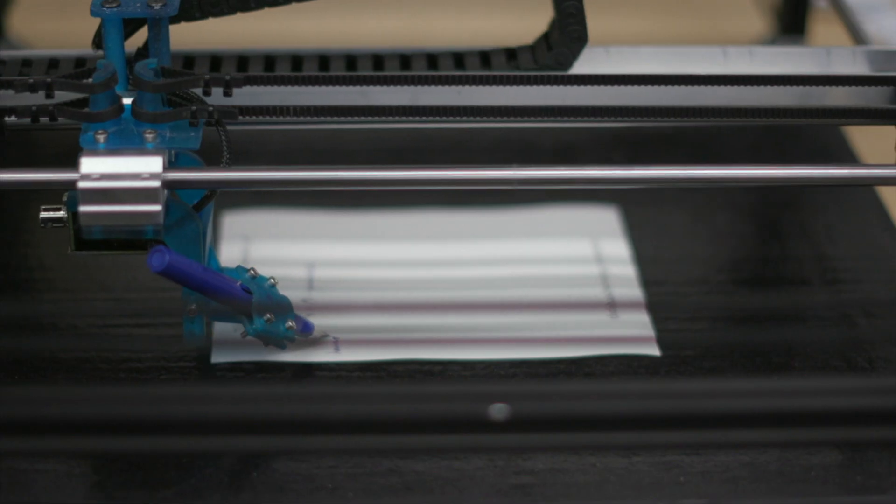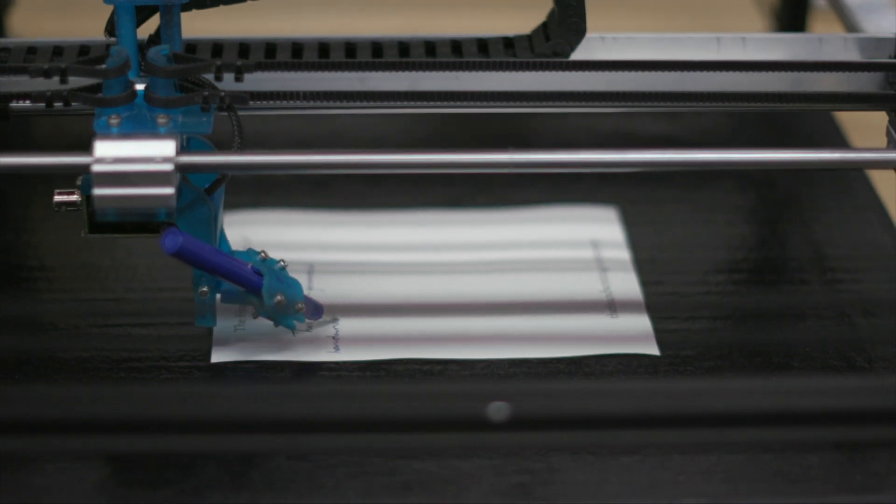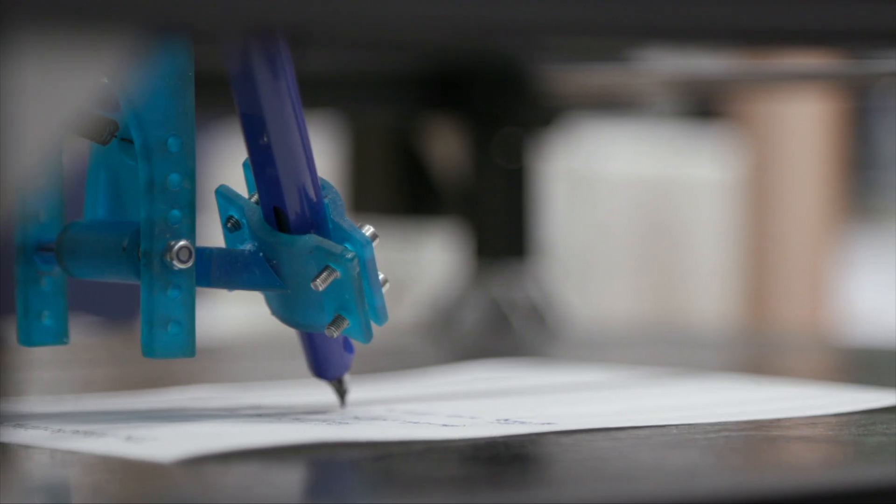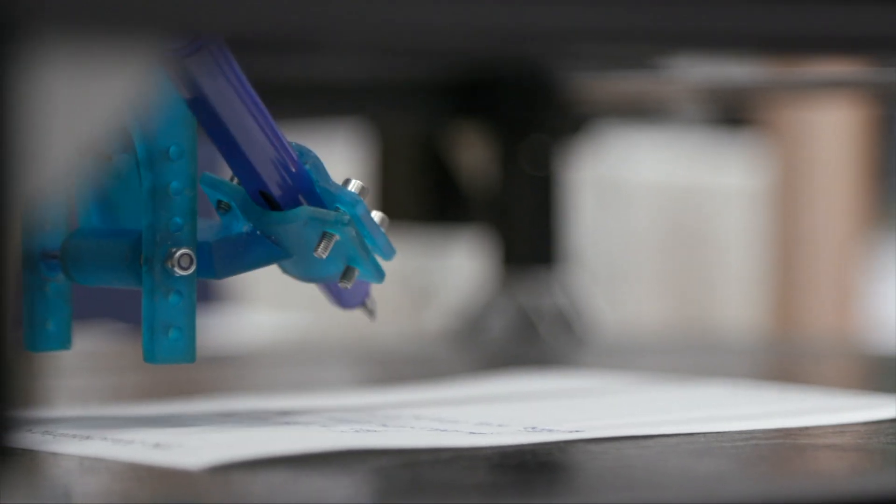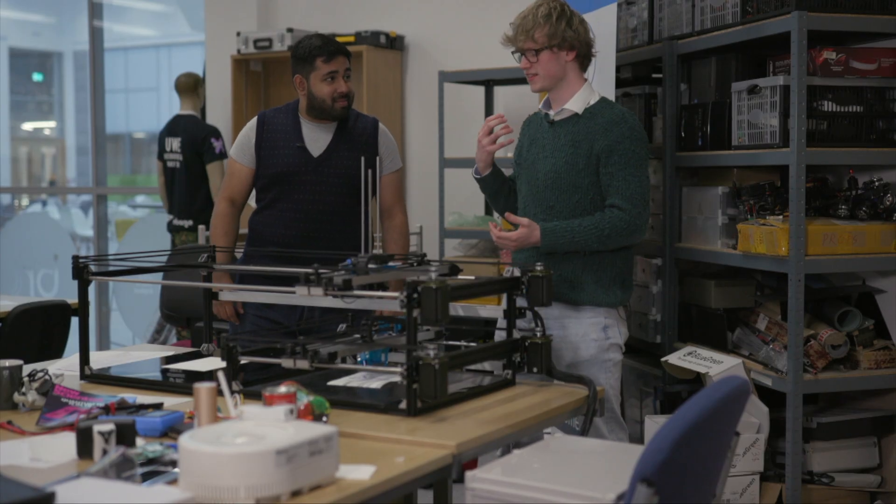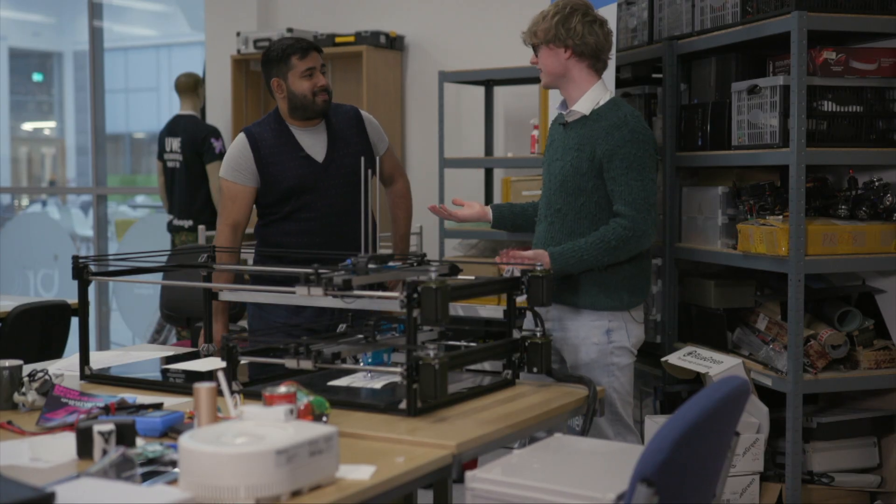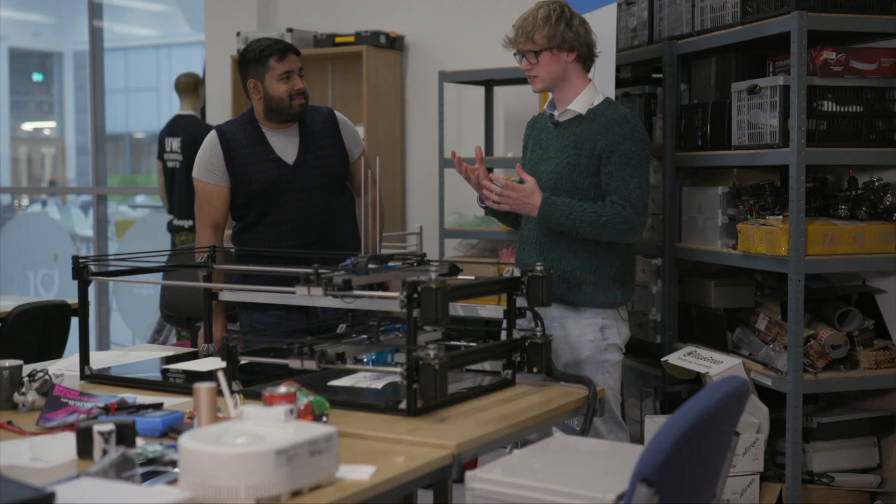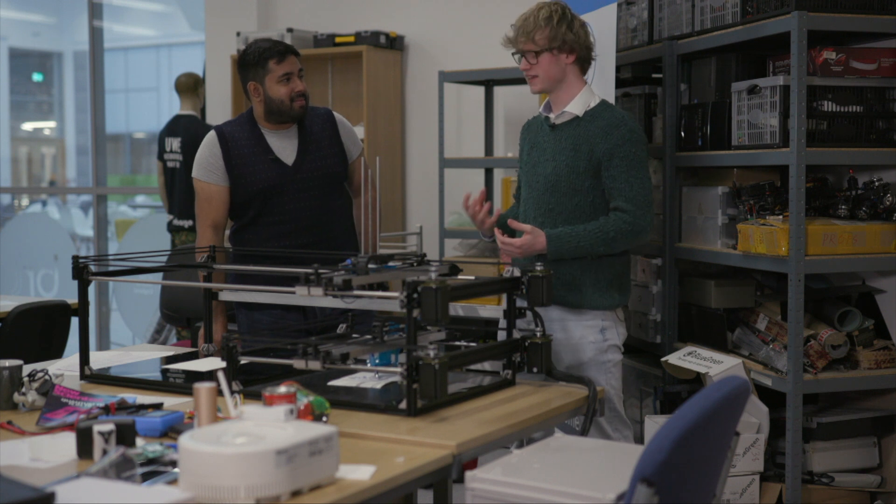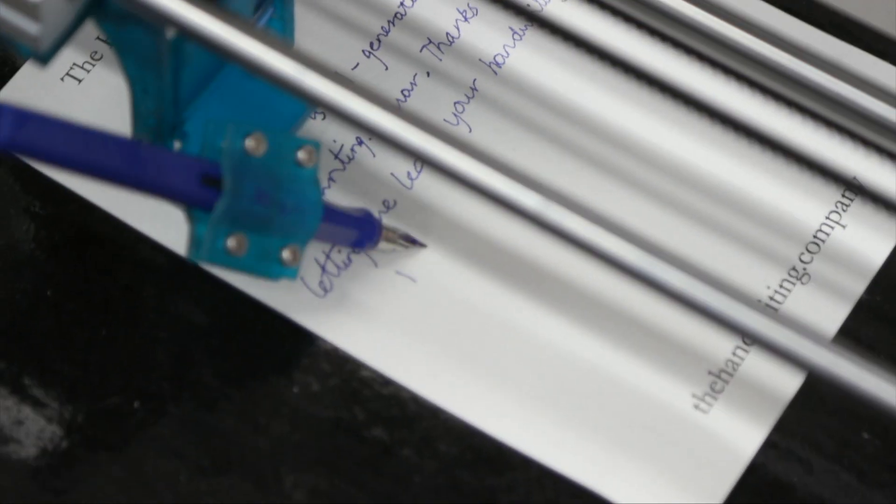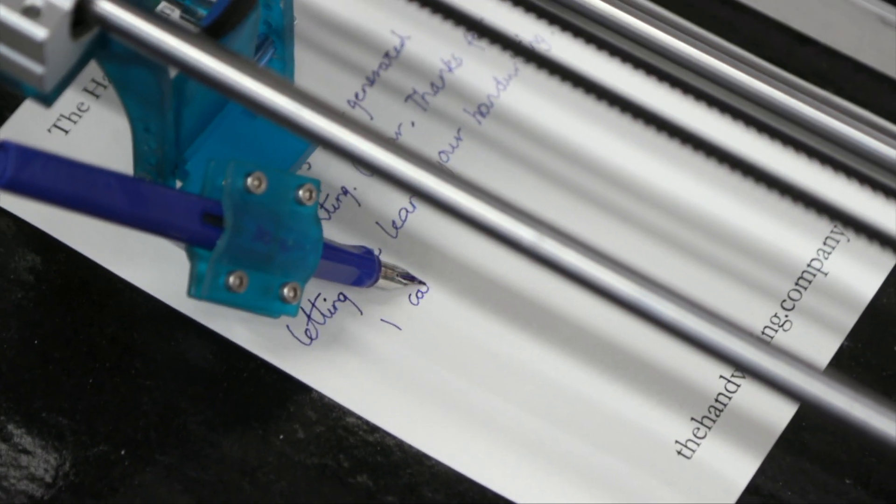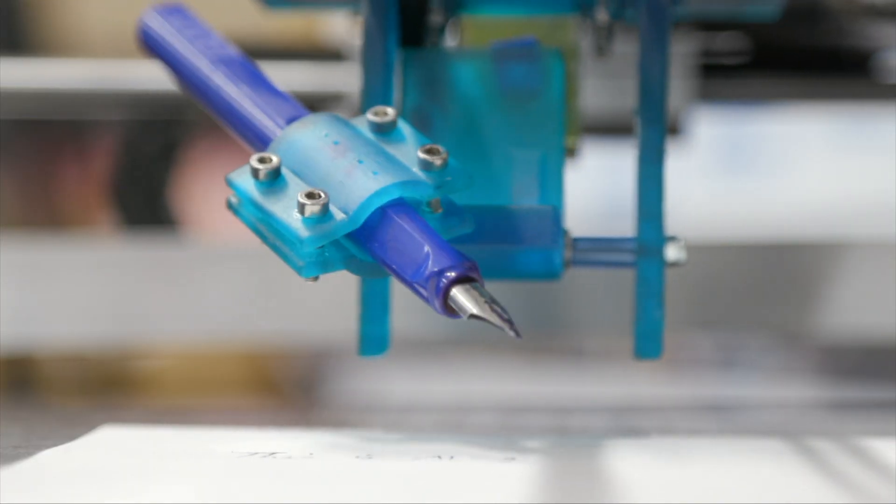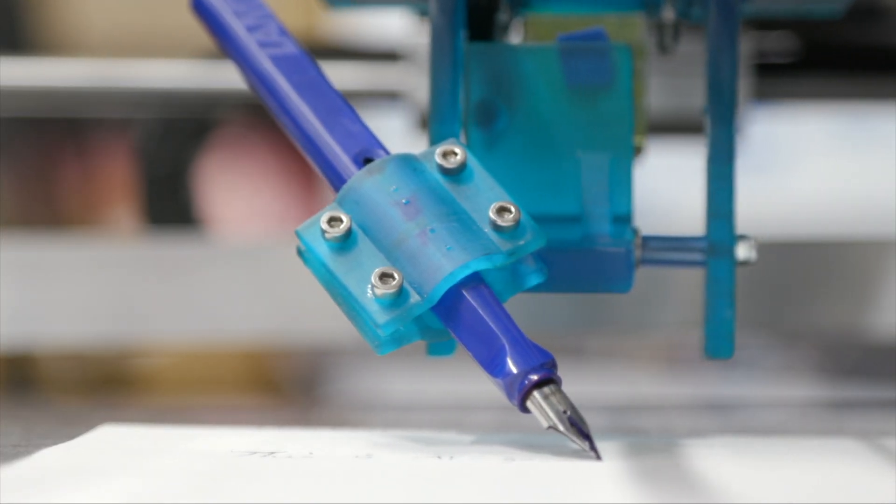But why would anyone want a handwritten letter nowadays? So it might seem a bit counterintuitive, but you get so many emails a day and you barely read half of them. So it's about cutting through that noise and adding a personal touch. We work with big political organizations and they send it out. Hotels use it for adding a personal touch.